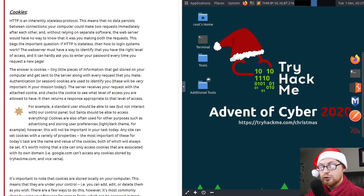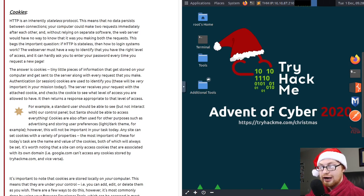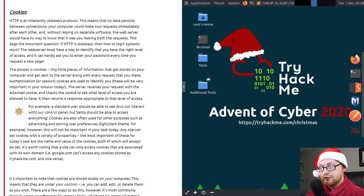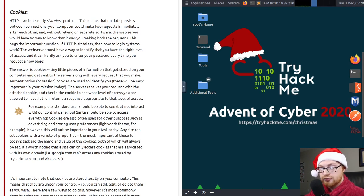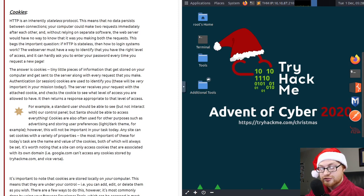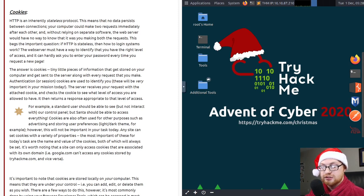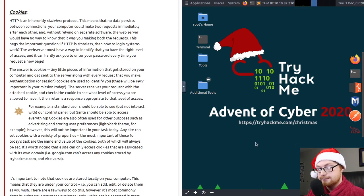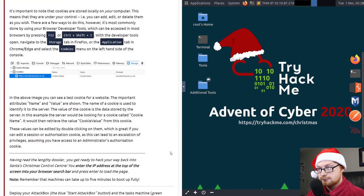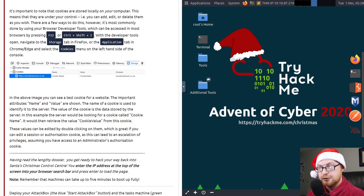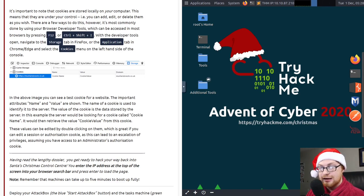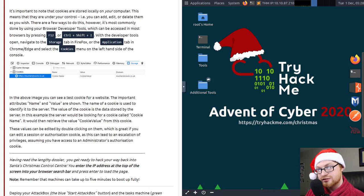The server receives your request with the attached cookie, and it checks the cookie to see what level of access you are allowed to have. It then returns a response appropriate to that level of access. For example, a standard user should be able to see, but not interact with, our control panel. But Santa? Santa should be able to access everything. Cookies are also often used for other purposes, such as advertising and storing user preferences, like a light or dark theme. However, this will not be important in your task today. Any site can set cookies with a variety of properties. The most important of these for today's tasks are the name and the value of the cookies.